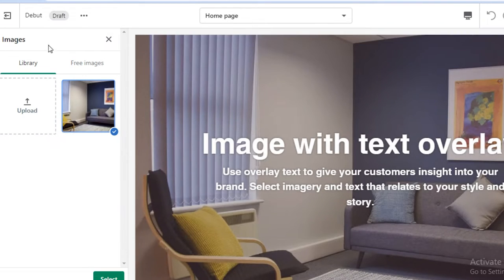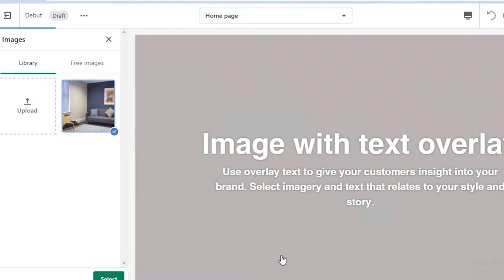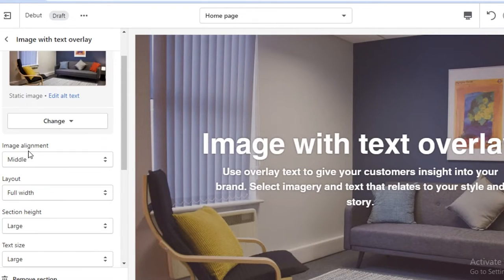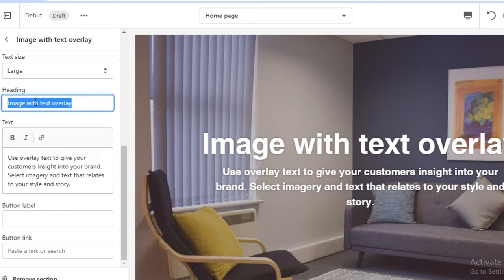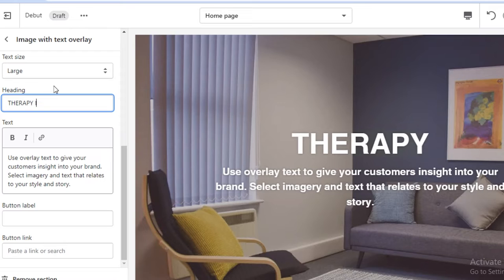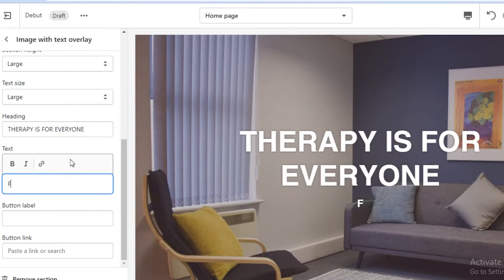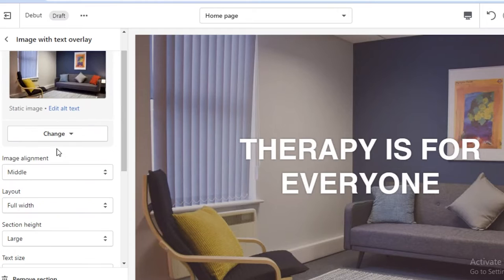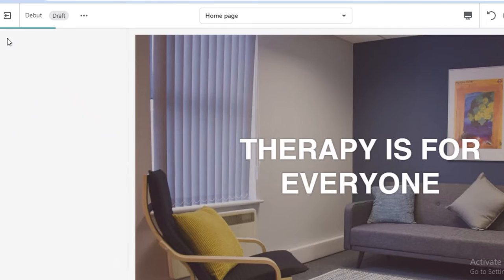I already had an image, so I went with that. Once I've added the image, I can move it around if it's larger, then click 'Select'. In the text section, I'm going to add a tagline like 'Therapy is for everyone' — whatever tagline you might have. I think a single sentence works well here, so I'm going to leave it at that.